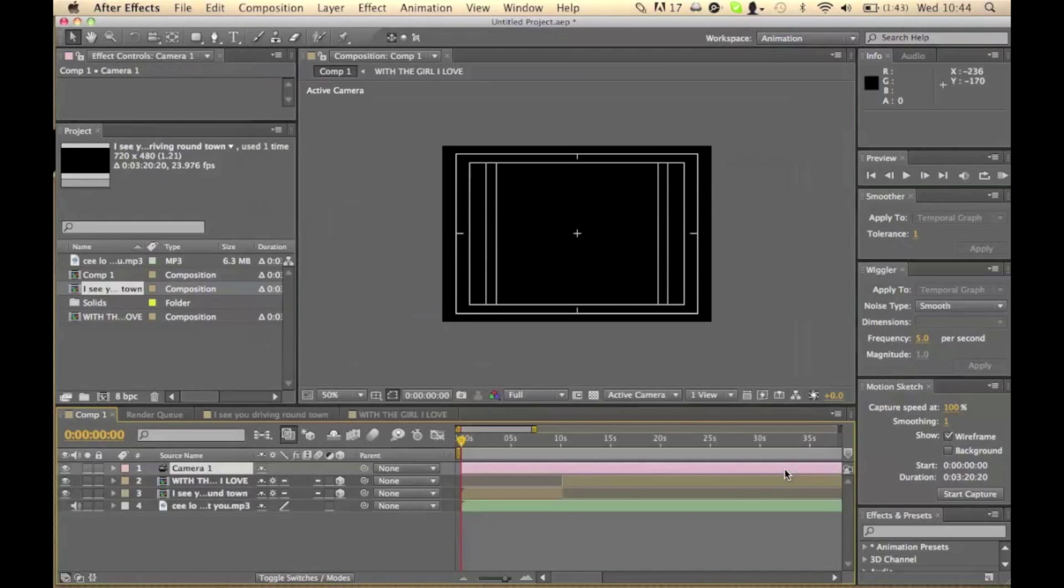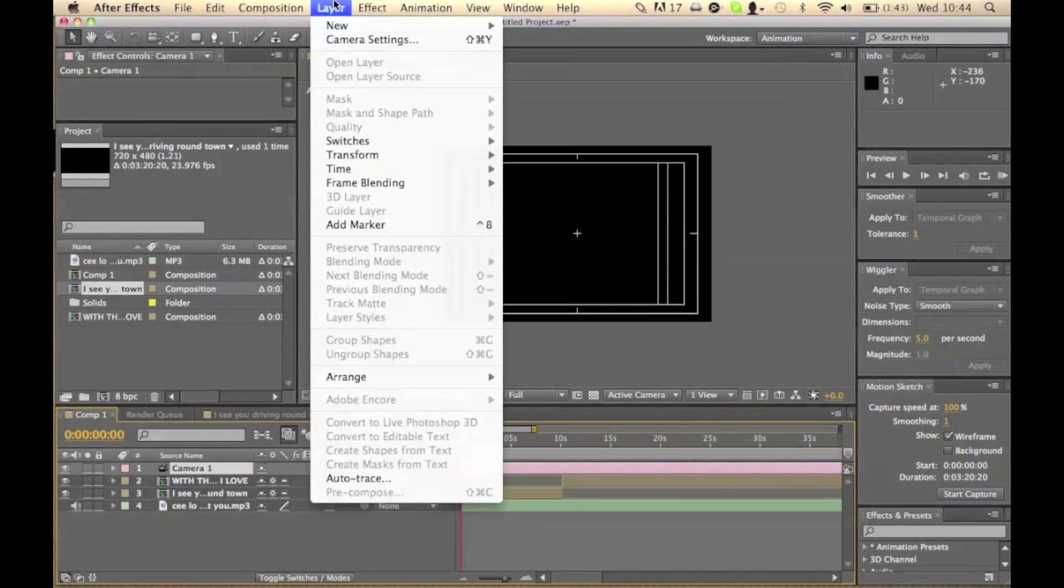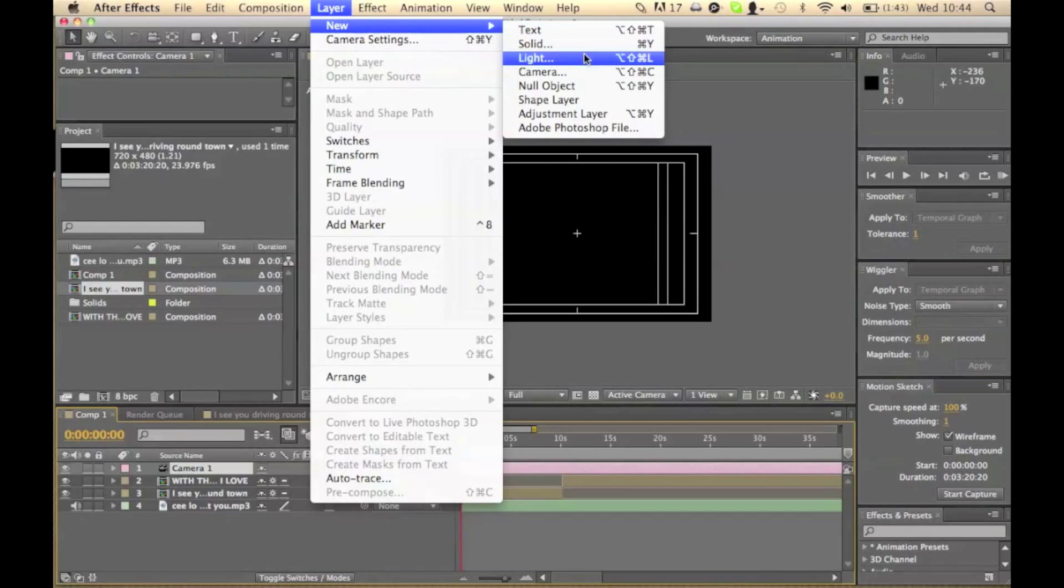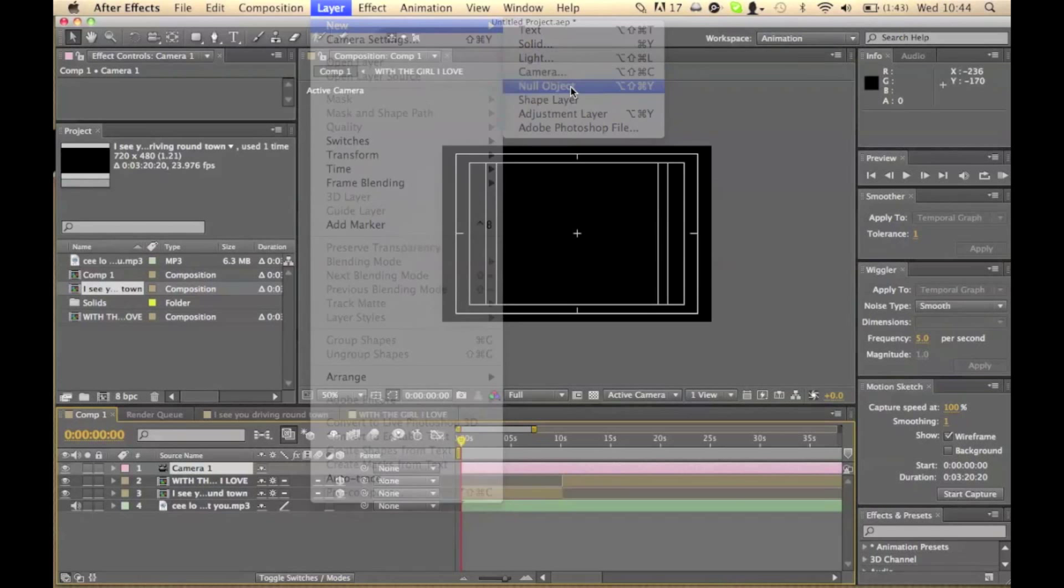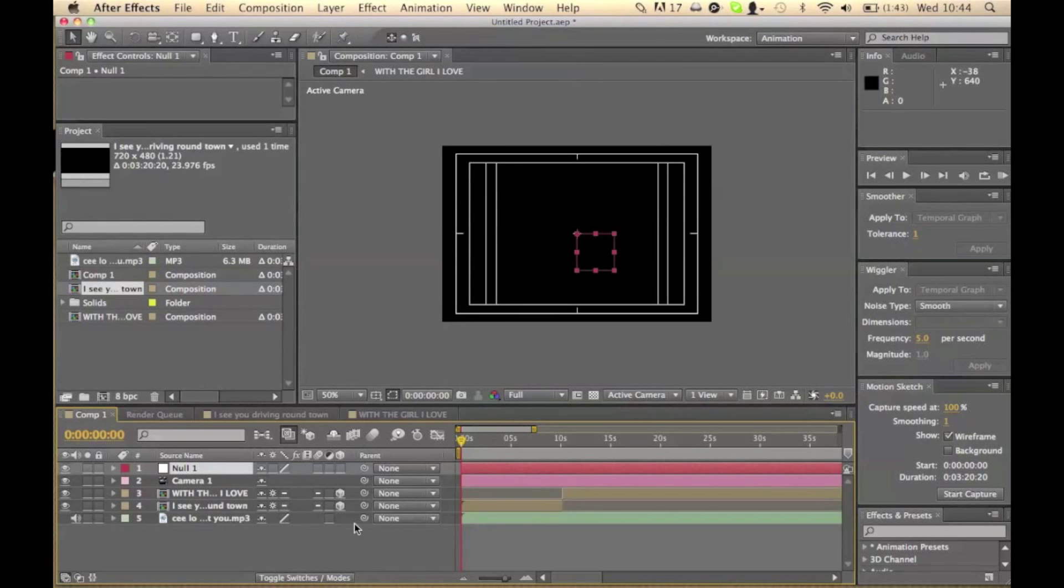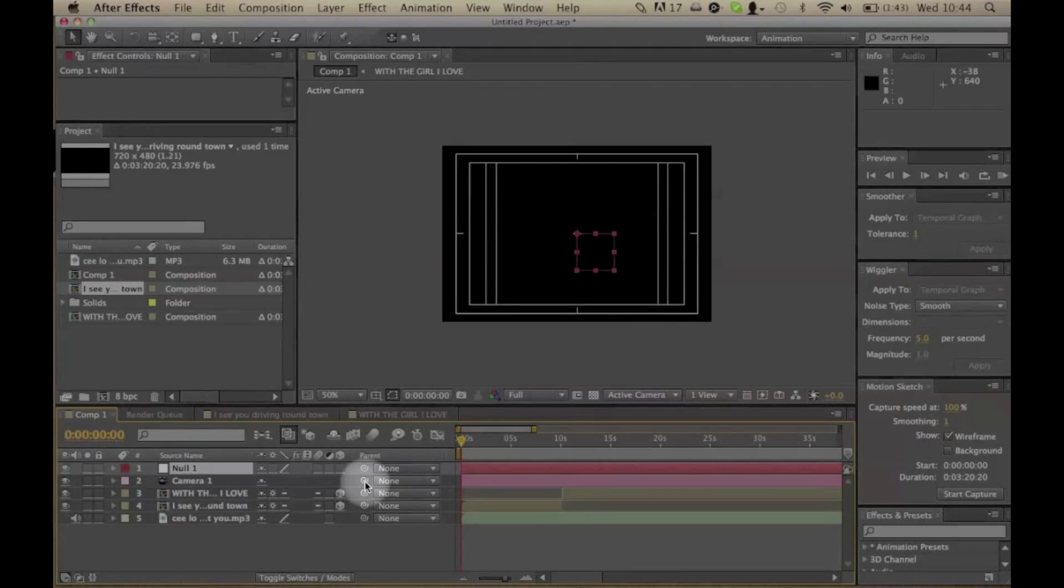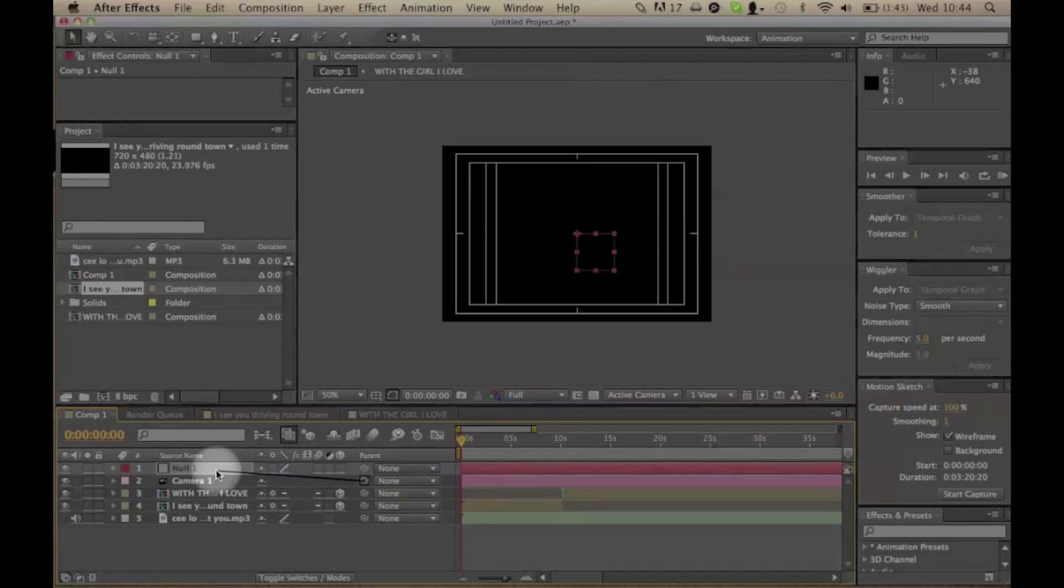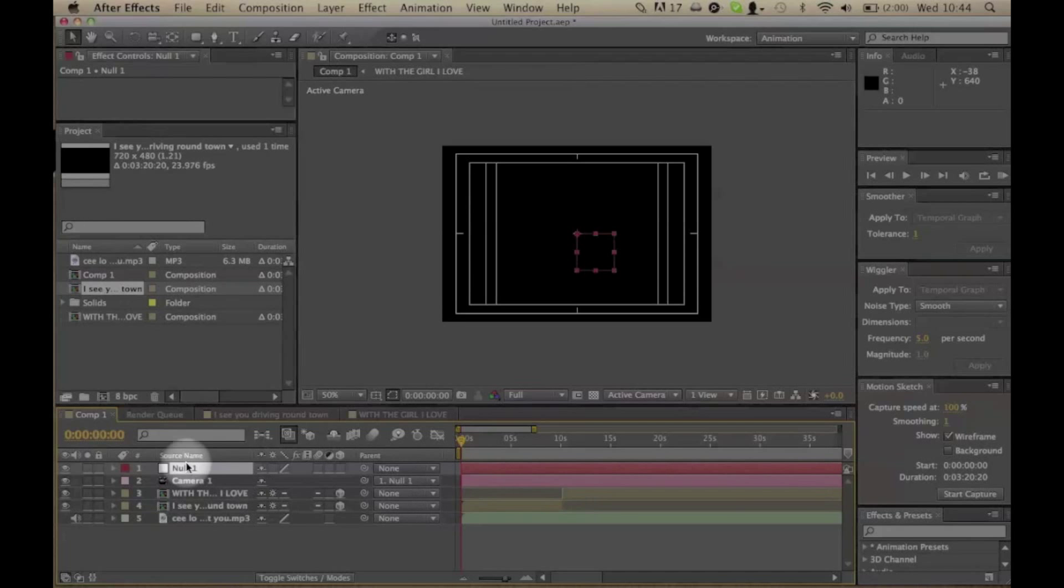Click OK and layer, new, null object. Now we're going to parent the null object with the camera. So if we click on this icon here and drag it to the null object, the camera layer is now linked or parented to the null layer.